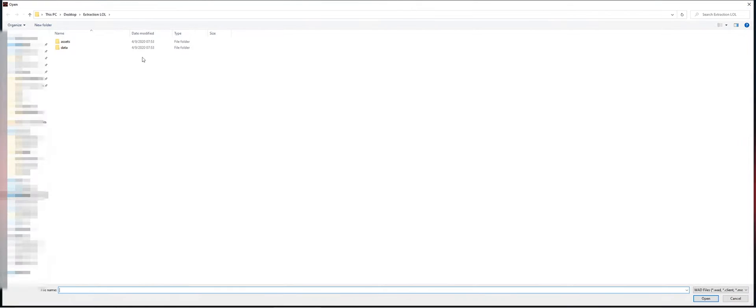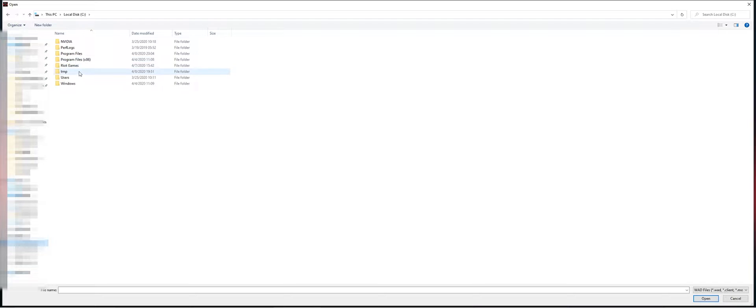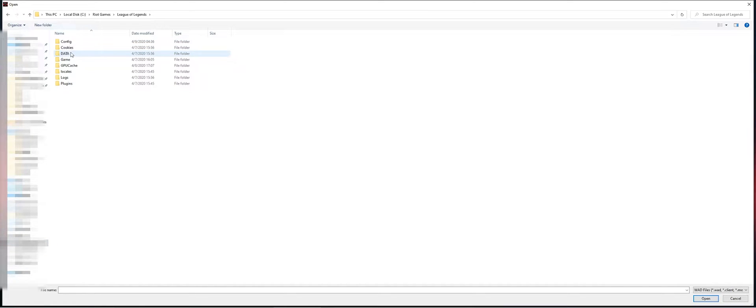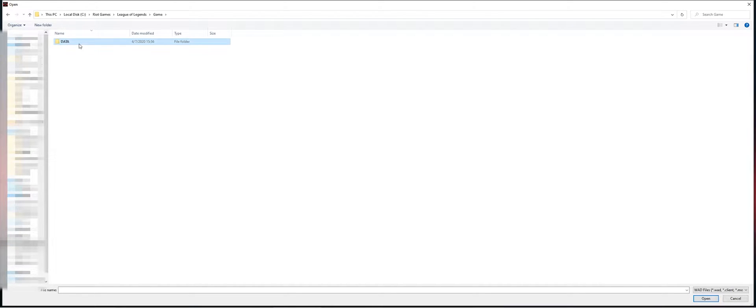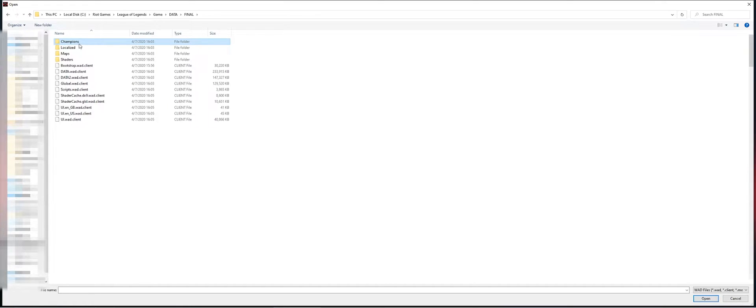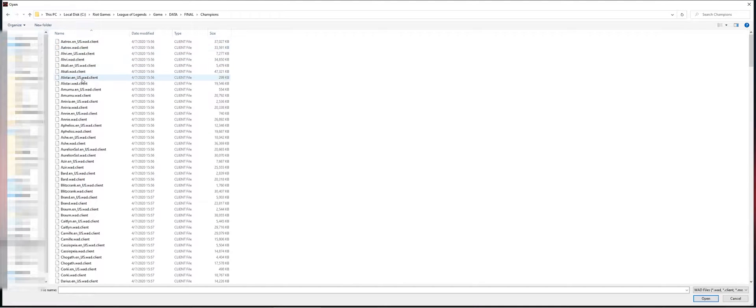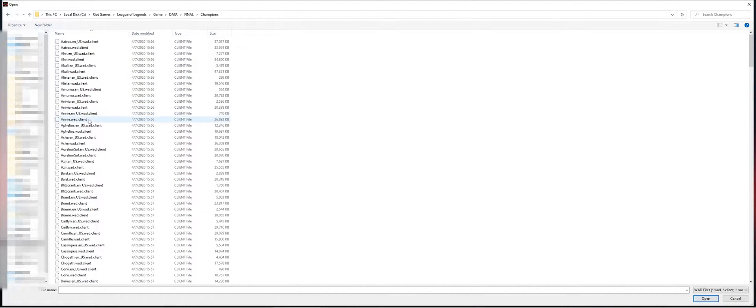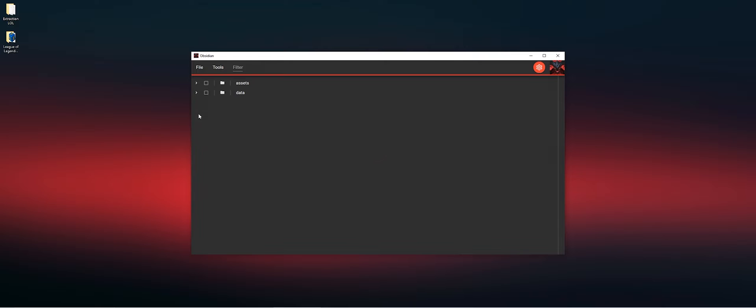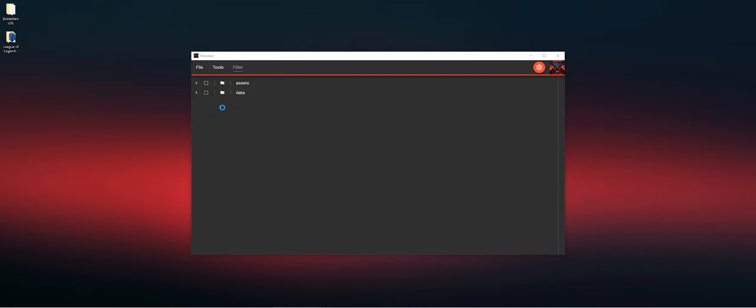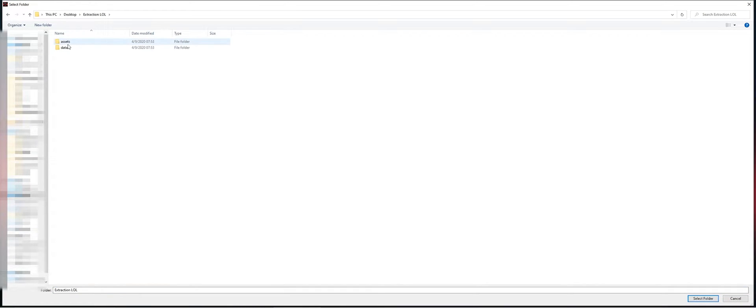Then we're going to navigate to our League of Legends folder: game, data, final, champions. Then open one of the WAD files. Let's start with Annie.